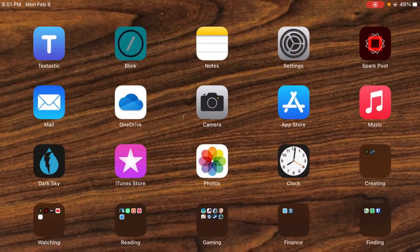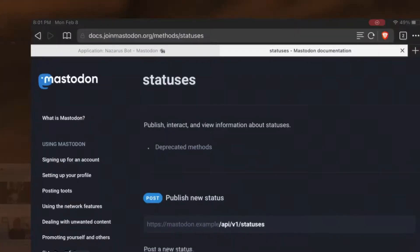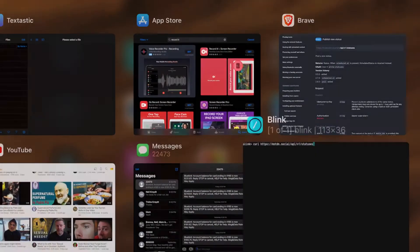First thing we'll do is make a curl request, just to explain the API and how it works. We're going to use curl and go to our Mastodon server — which is mstdn.social for mine. It might be switter.at for you or wherever your Mastodon is being hosted. For a status update, it's API slash V1 slash statuses. You can see right there under POST it says mastodon.example slash API V1 statuses.